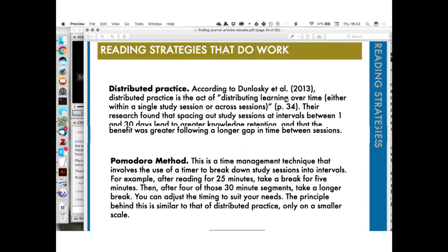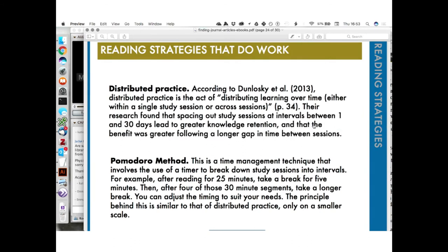Reading strategies that do work: distributed practice. According to the same researchers, distributed practice is the act of distributing learning over time, either within a single session or across sessions. Spacing out your study intervals between one and 30 days led to greater knowledge retention, and the benefit was greater following a longer gap between sessions. That means cramming isn't the best way to learn. Another valuable technique is the Pomodoro Method — a time management technique involving breaking down reading or study sessions into chunks: set a timer for 25 minutes, focus entirely, then take a five-minute break. After four rounds, take a longer break.